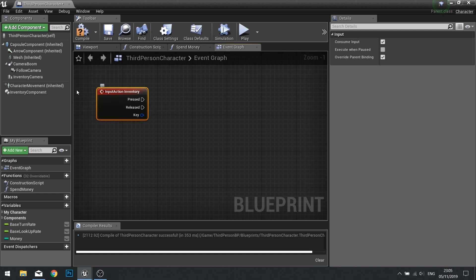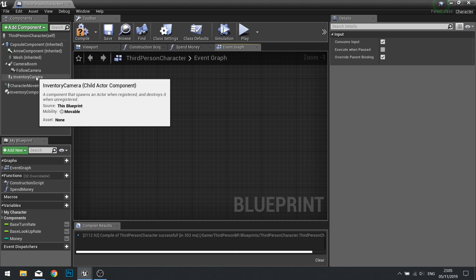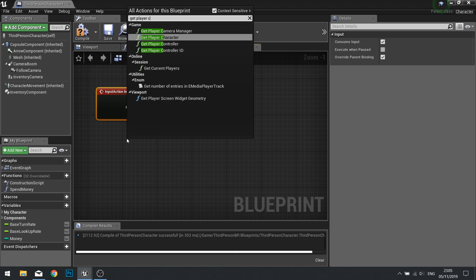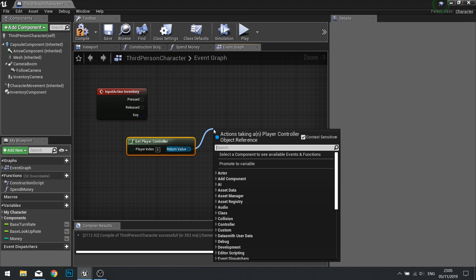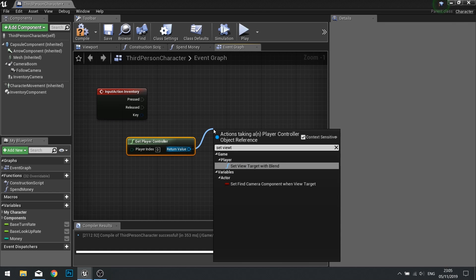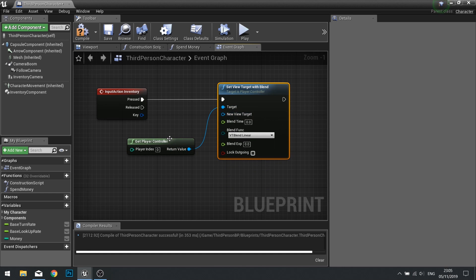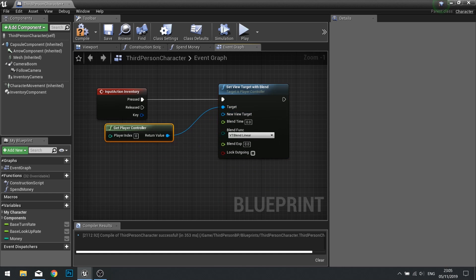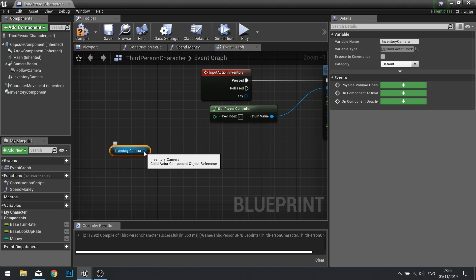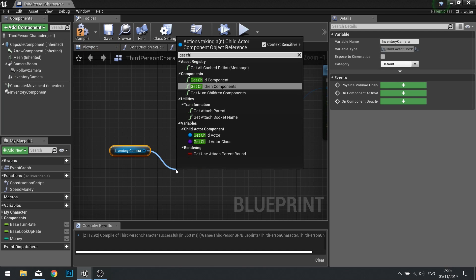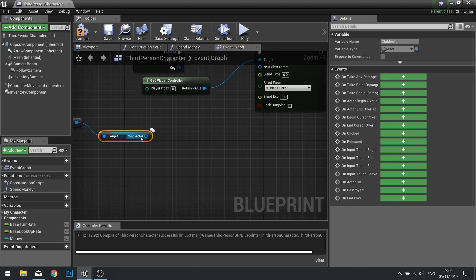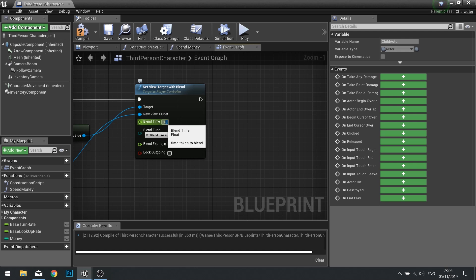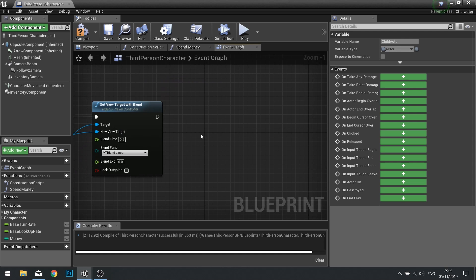When we do that, we want to tell it to switch to the inventory camera. To do that, we need to get the player controller and tell it to set the view target with a blend. When it does that, it needs a new view target. Drag your inventory camera child actor out from the component list and from there, get child actor. Then from that, you can plug that straight into new view target. I'm going to set a blend time of 0.5 seconds so it's quite quick. And after that, that's when we'll do all the changing of the settings and showing off the widget.